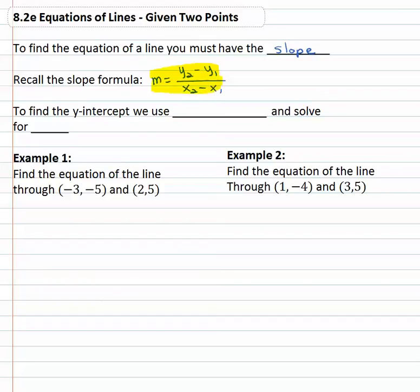We also need to find not just the slope — we also need to find the y-intercept, which means we have to remember the equation y equals mx plus b. That's the second important formula, and we have to solve that equation for b using all the information we know.